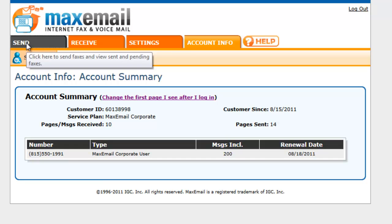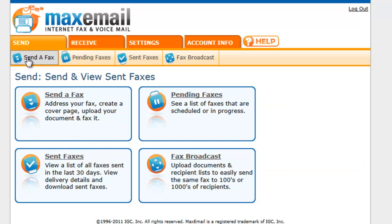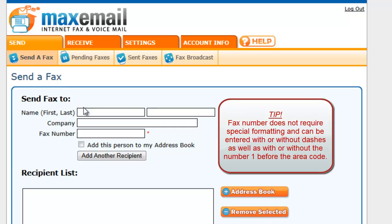Once you have logged into your account, click on the Send tab and then select Send a Fax. On the Send Fax page, you can enter the recipient's name, company, and fax number, although the fax number is the only required field.